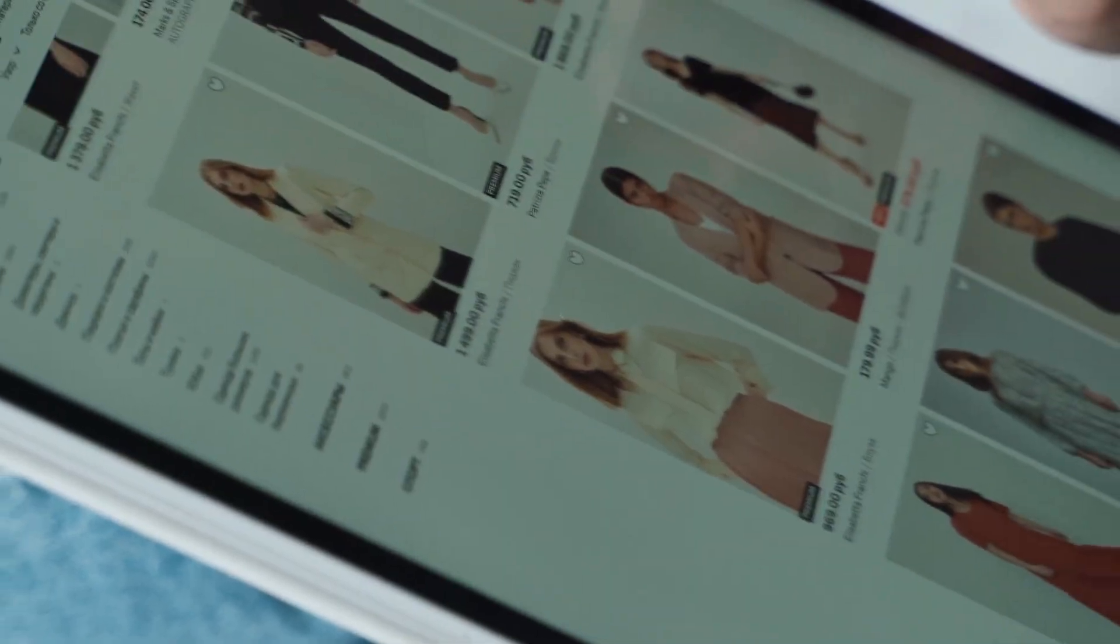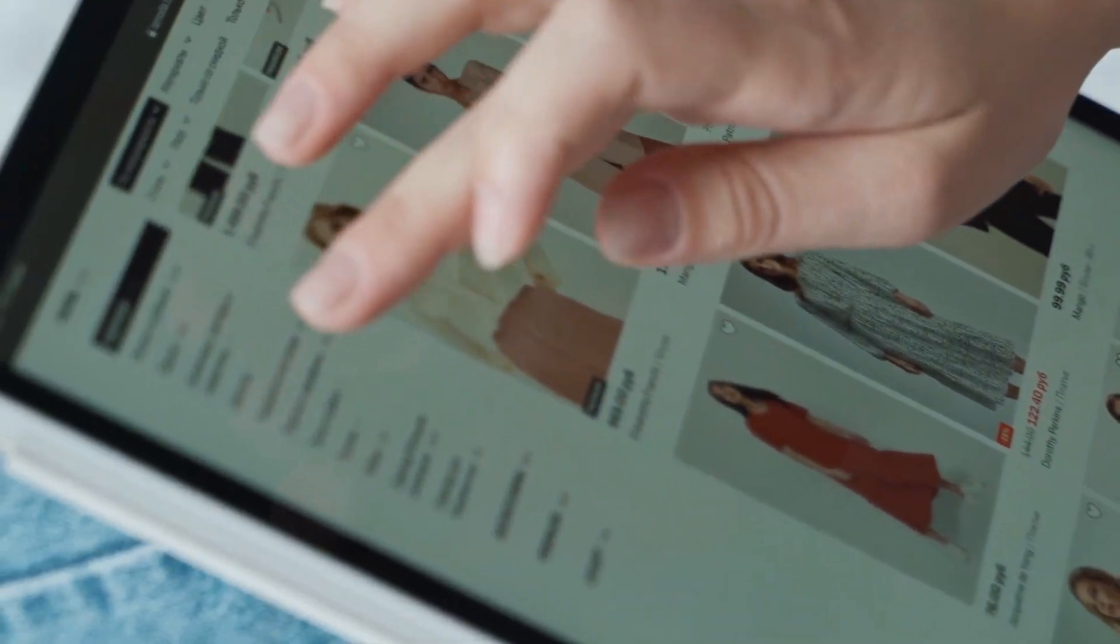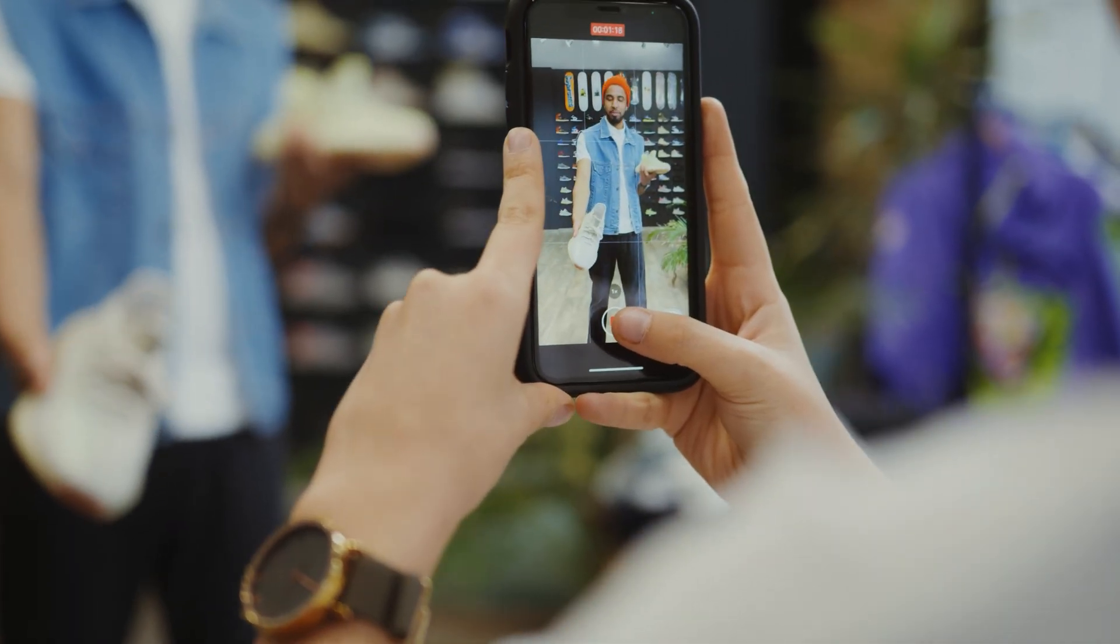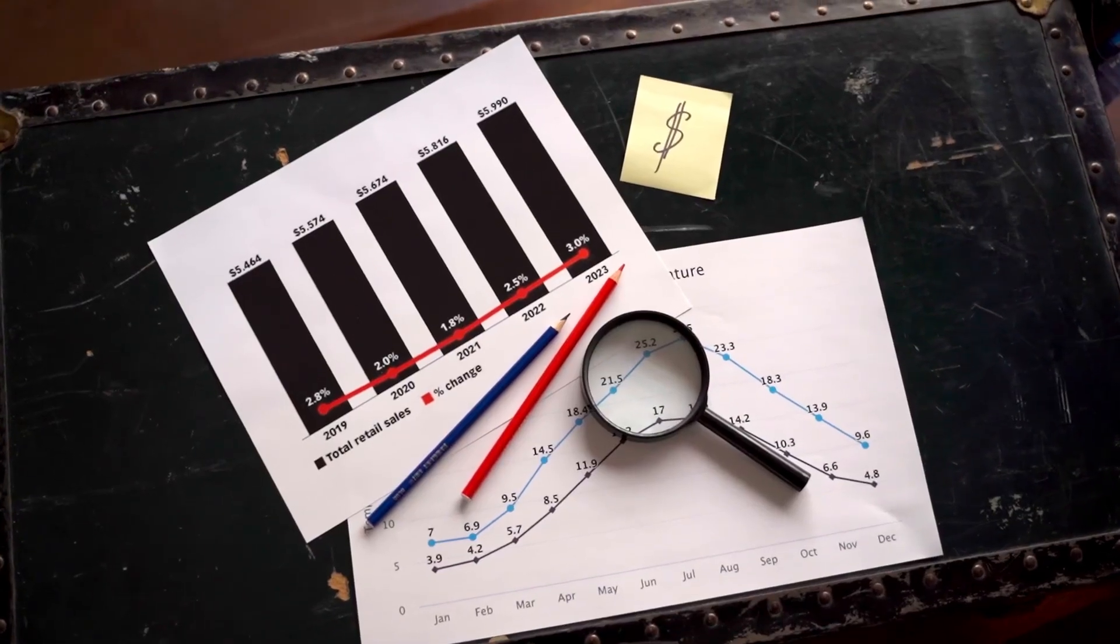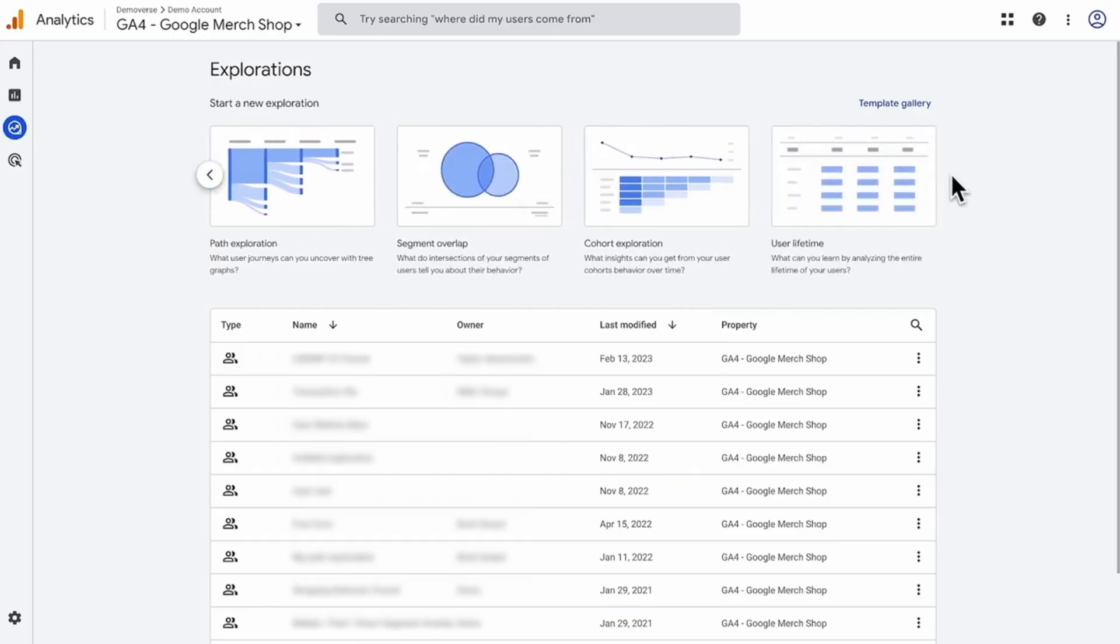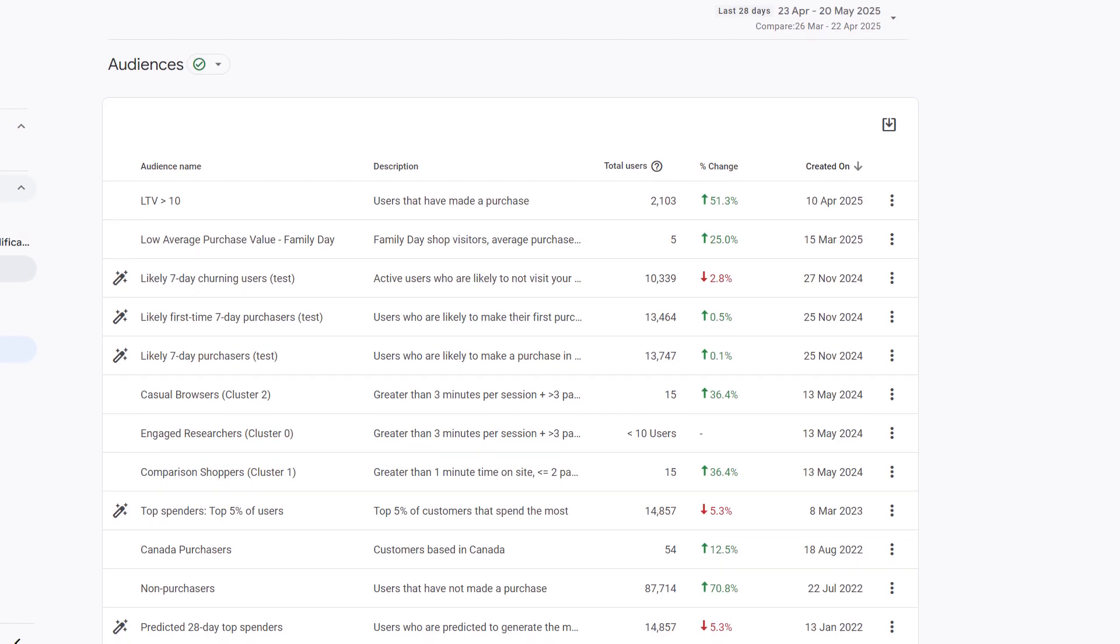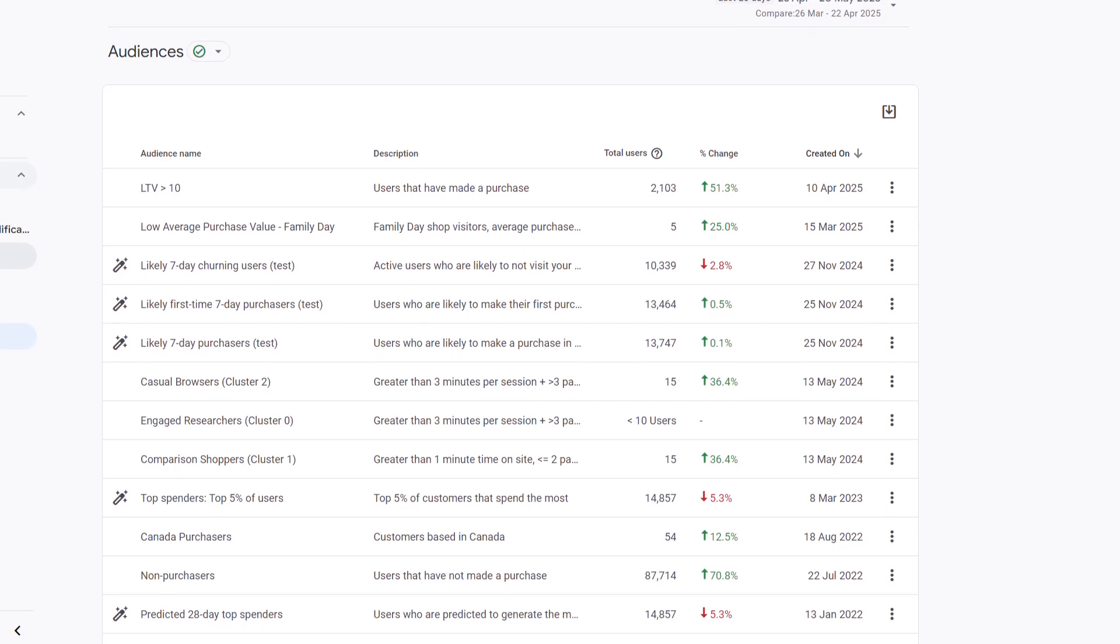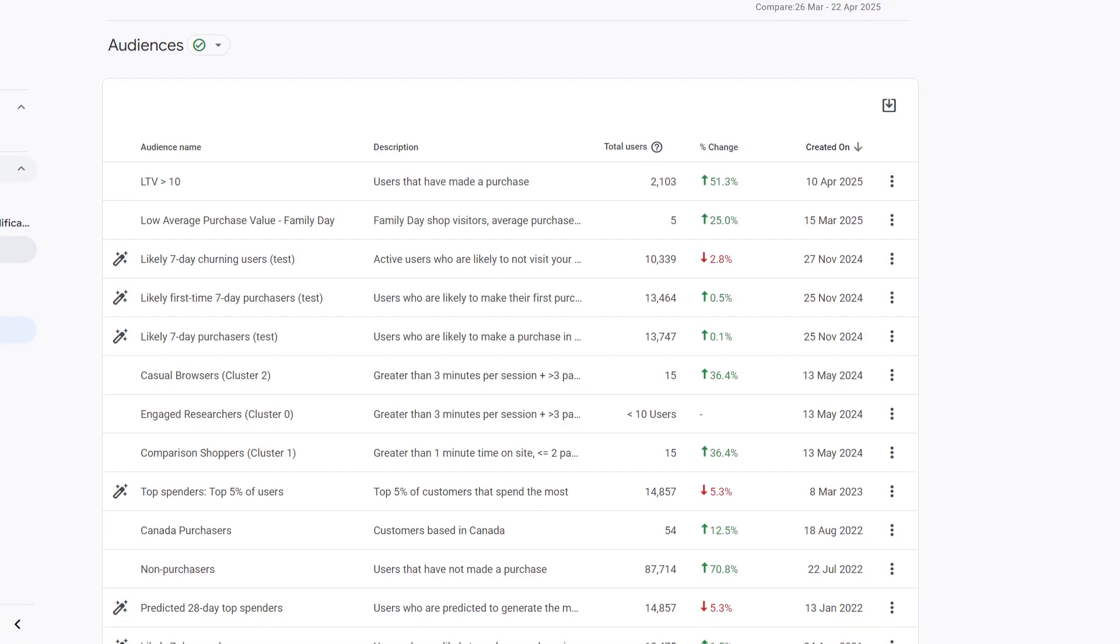For e-commerce businesses, this means knowing which campaigns convert and which ones burn your budget. With built-in machine learning, GA4 also predicts trends, like which users are likely to purchase or churn, so you can act before it's too late.